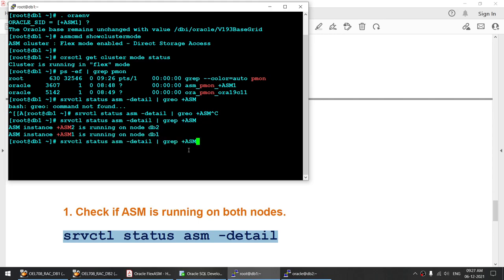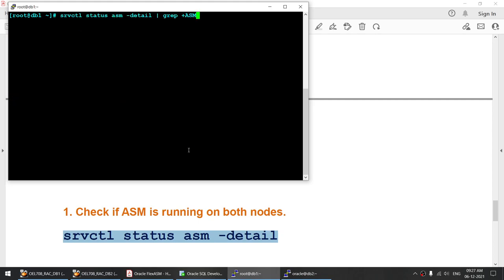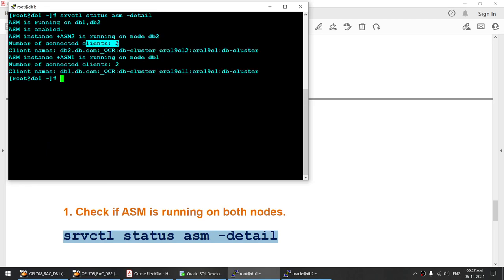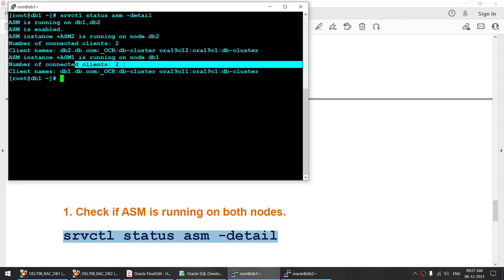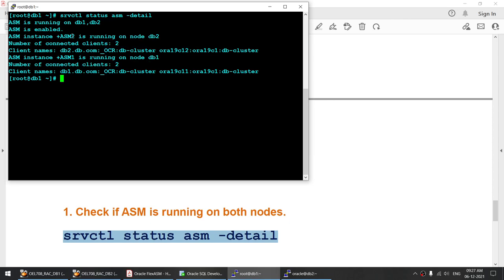In this particular output you should also see — let me clear the screen and run this command once again — that there are two clients connected to node 1 and two clients connected to node 2. Both the ASM instances are up and running.